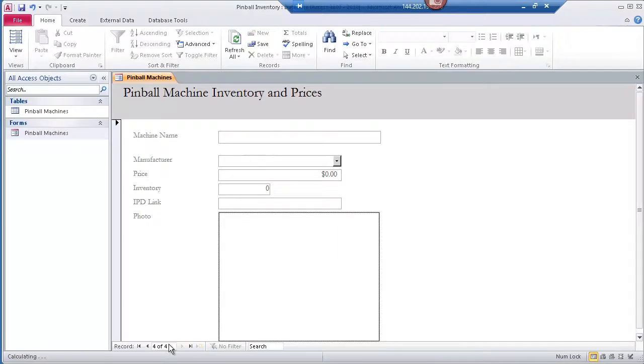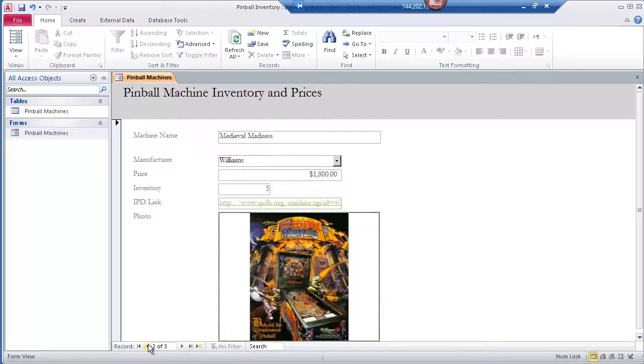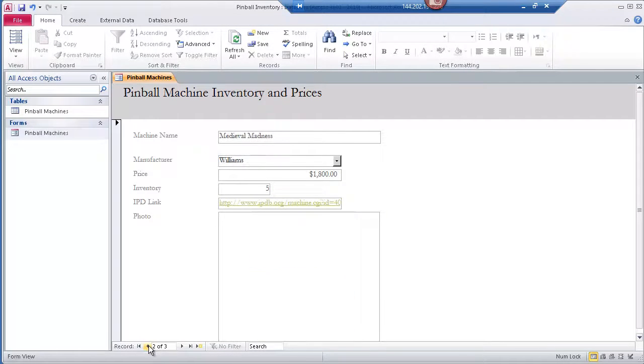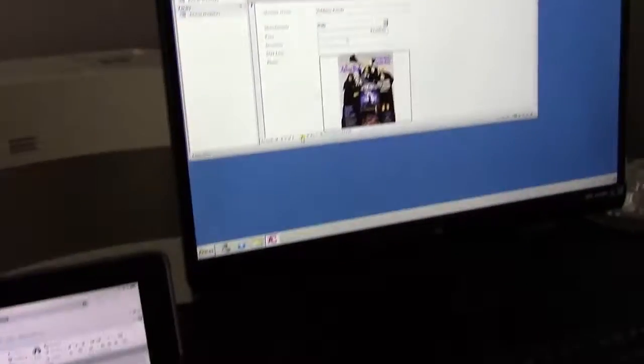So we've gone ahead and created a new record, let's go ahead and verify that those changes have been committed and take a look at what this looks like from the Access user's perspective.